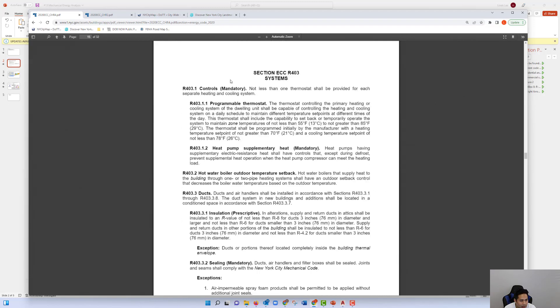The section on mechanical systems includes programmable thermostats, which is applicable to our example since we're installing HVAC units, so we will need to add this requirement.